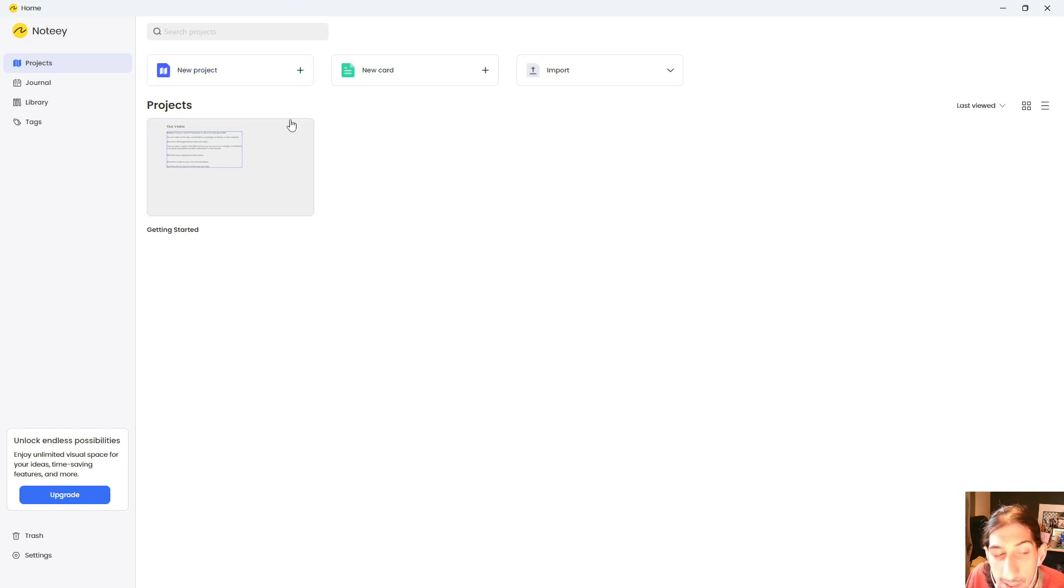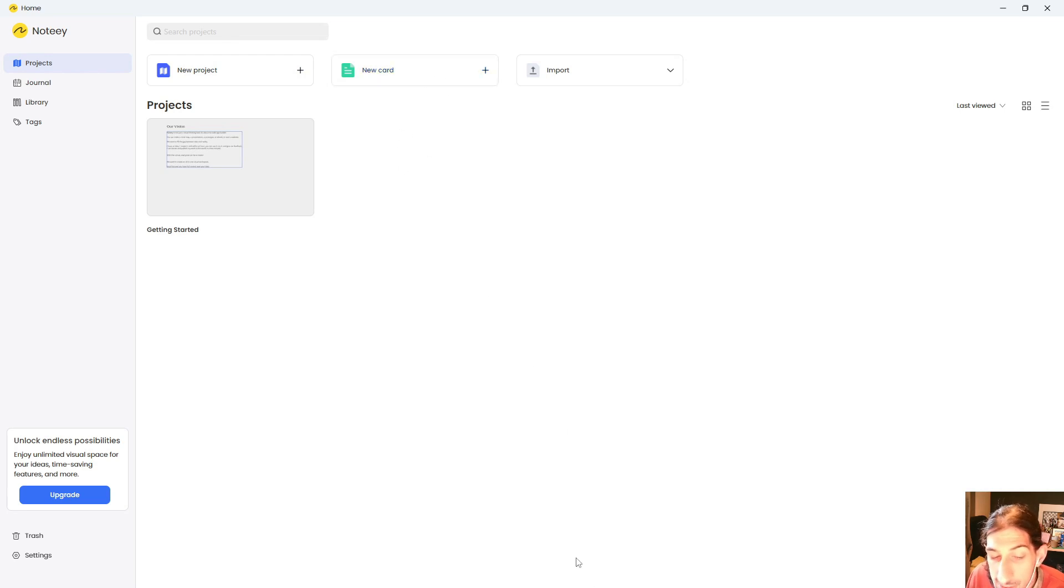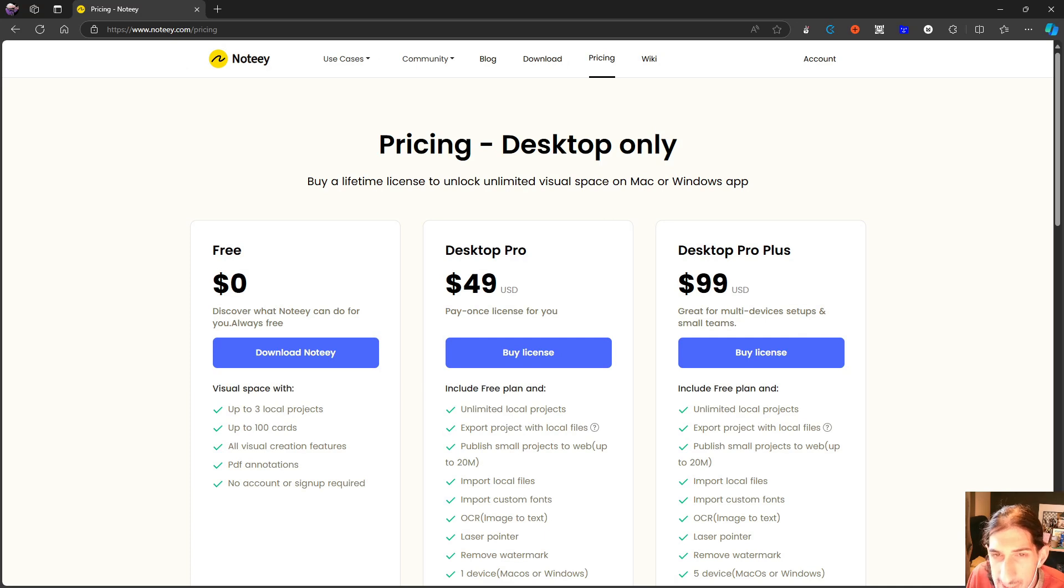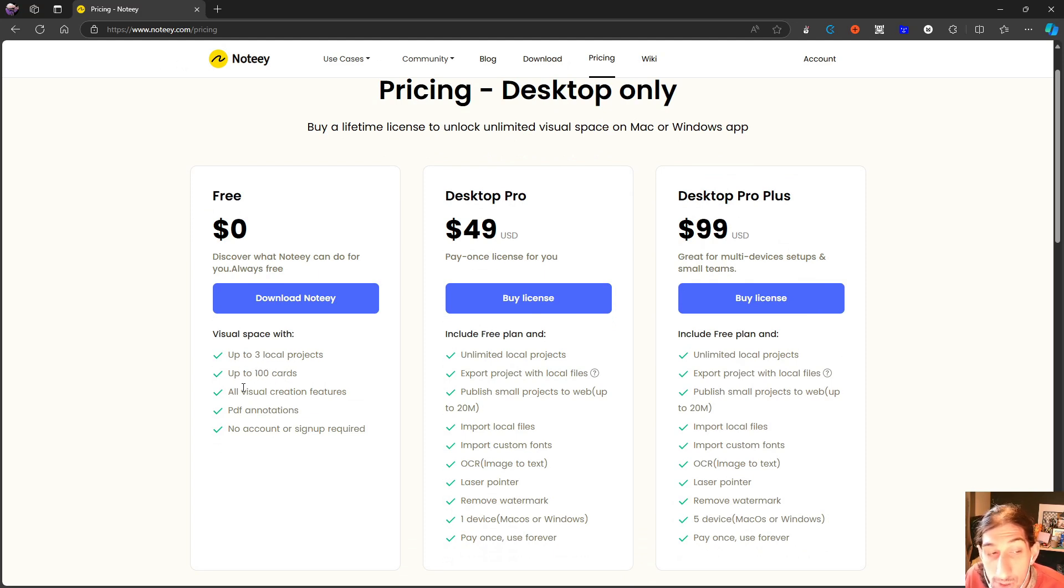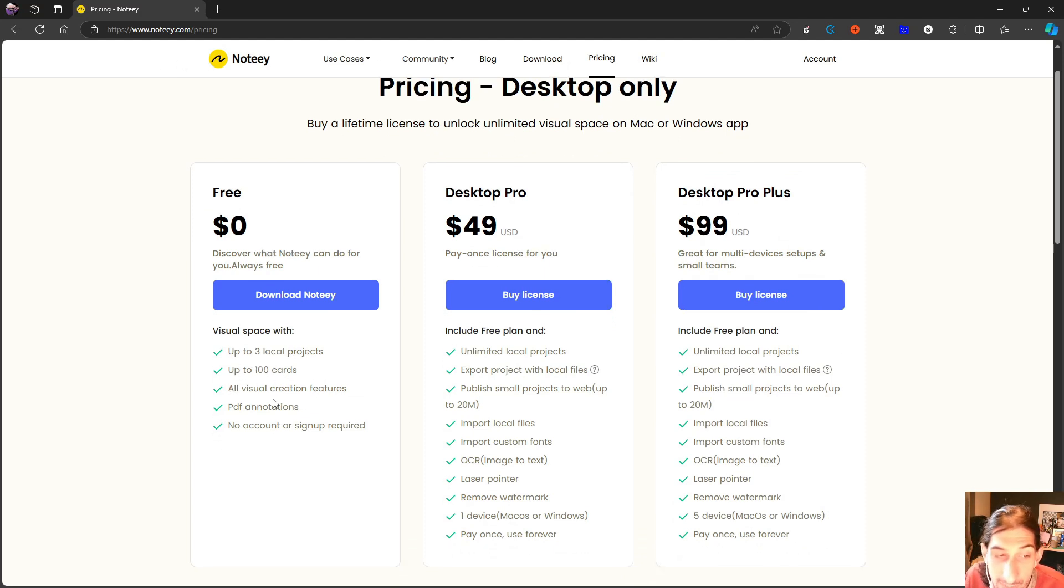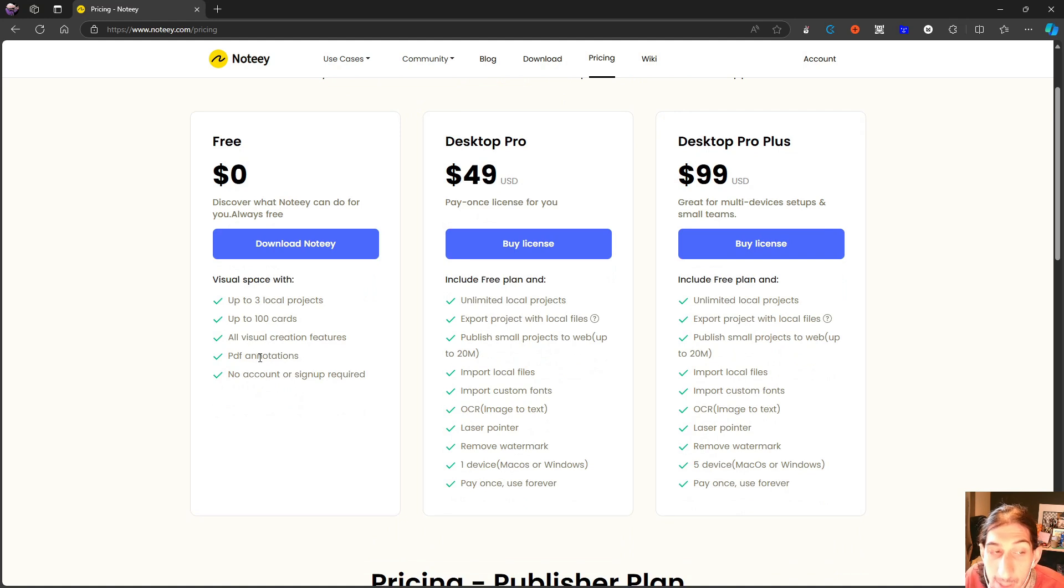So inside of here we have projects and cards. And just quickly let's go over the pricing here, because that is a little important when it comes to the projects. So you can have up to three local projects, up to 100 cards, all visual creation features, PDF annotations, and no account or sign-up required.